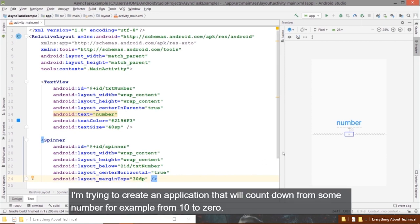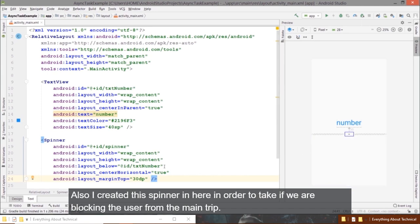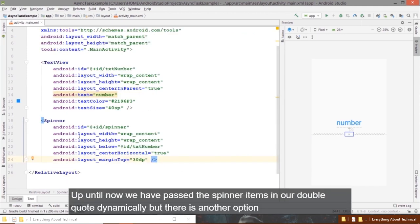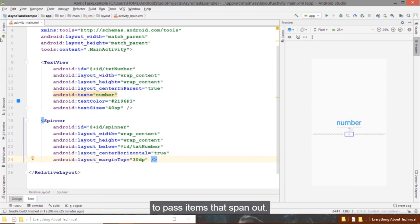I'm creating an application that counts down from some number, for example from 10 to 0. I also created a spinner to check if we are blocking the user from the main thread. Up until now we passed spinner items in Java code dynamically, but there is another option to pass items to the spinner.